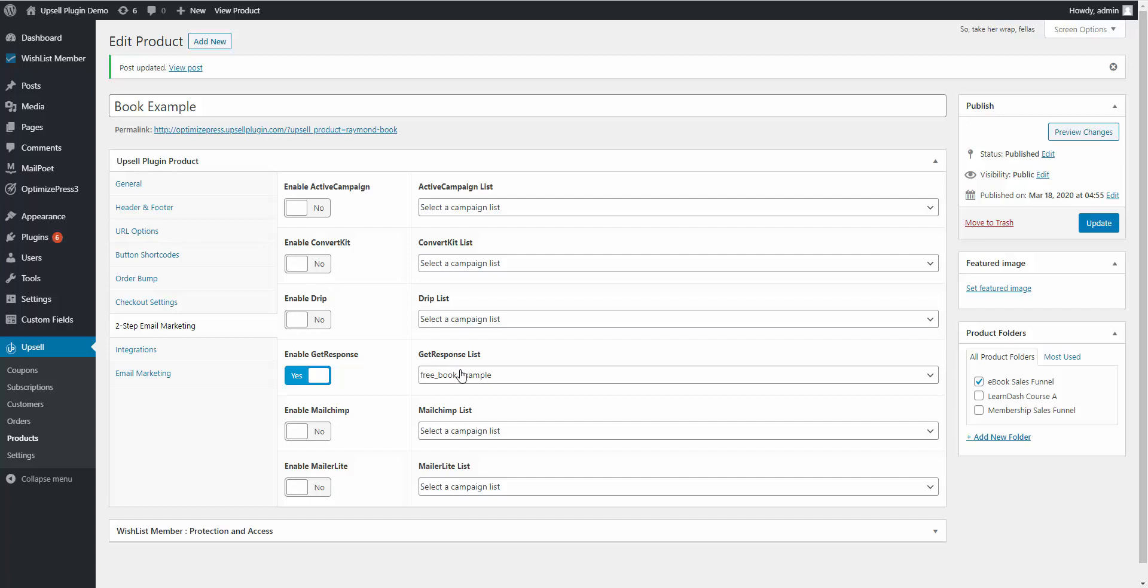So hopefully that makes sense. If you're confused about the automation, let me know. I'll be glad to help out. But that's how you can utilize the Upsell plugin and the two-step email marketing tab to send out an abandoned cart email.